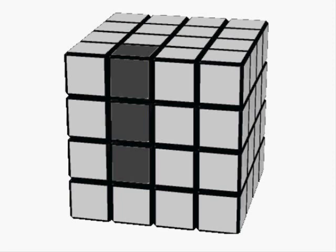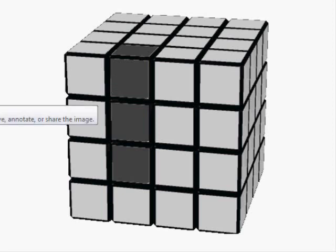On the 4x4 as opposed to the 3x3, it won't be 1x2 blocks we're swapping — we'll be swapping three 1x3 blocks, because three 1x3 blocks make up three-fourths of a 4x4 slice.